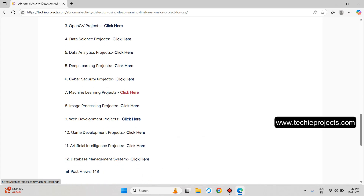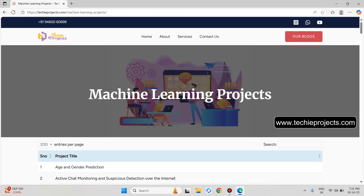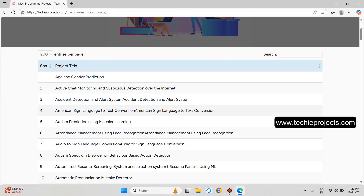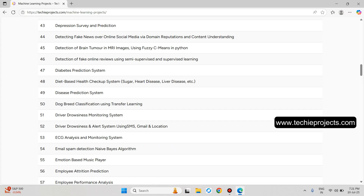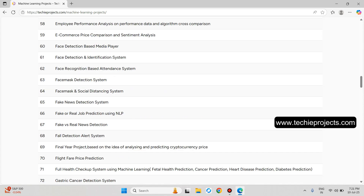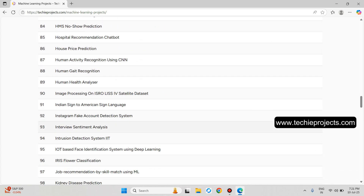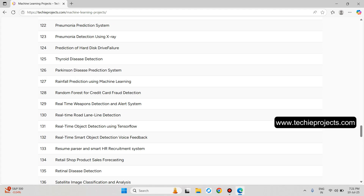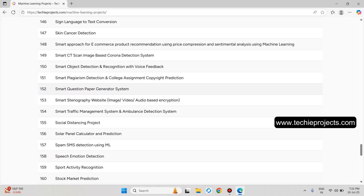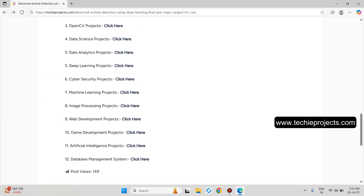If you click on a particular link, it will open the list of machine learning projects. This will be the complete list of machine learning projects. Let's go back.